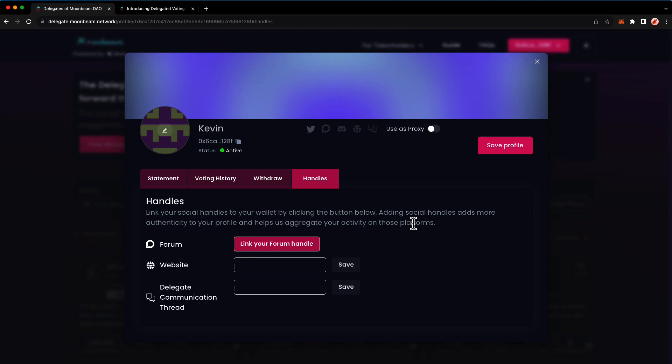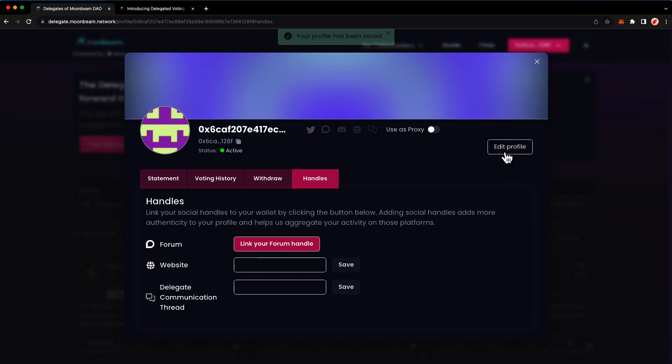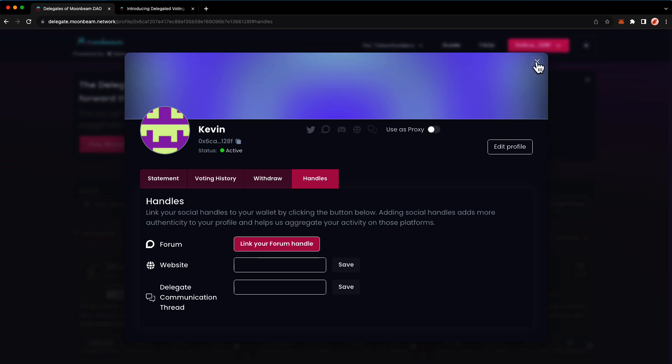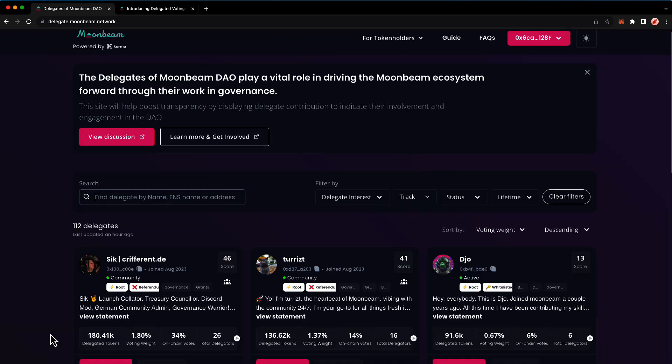We are just about done. Just make sure to press save profile. And once we've done that, I'm just going to search for my name here.